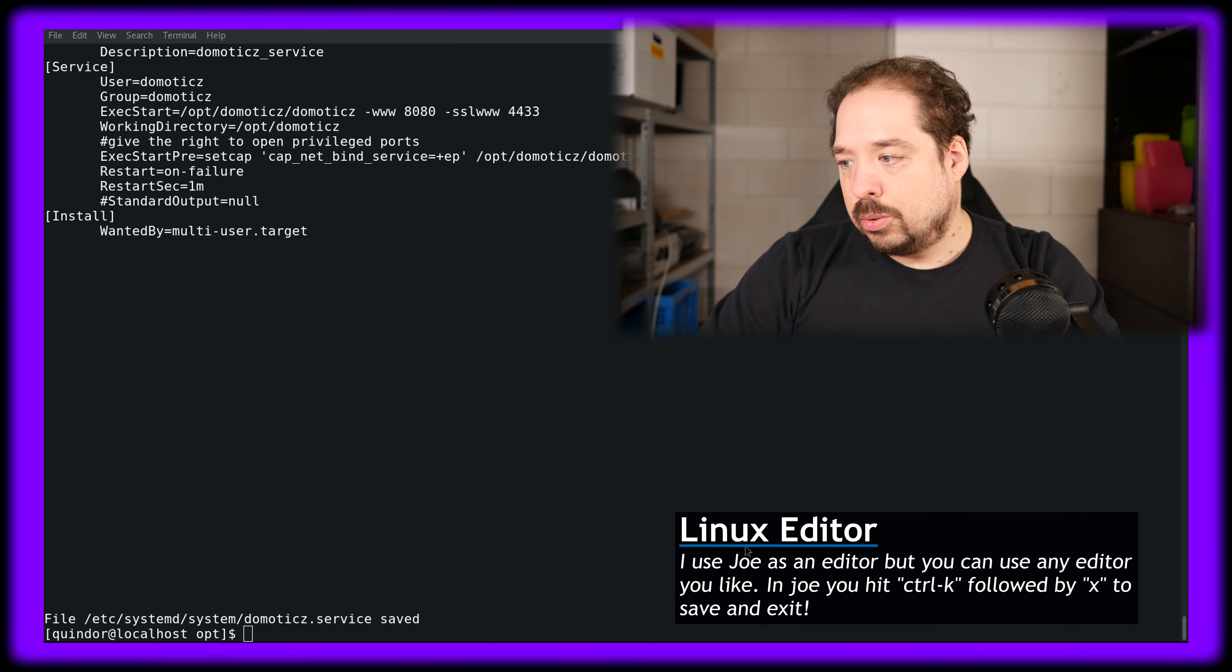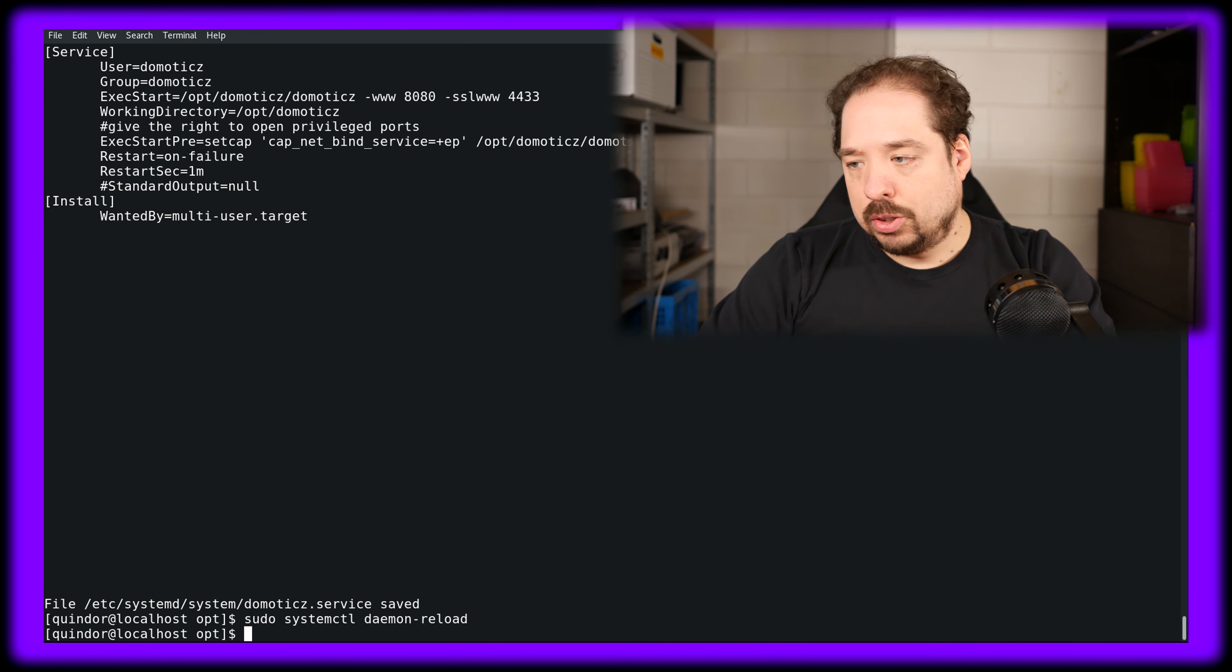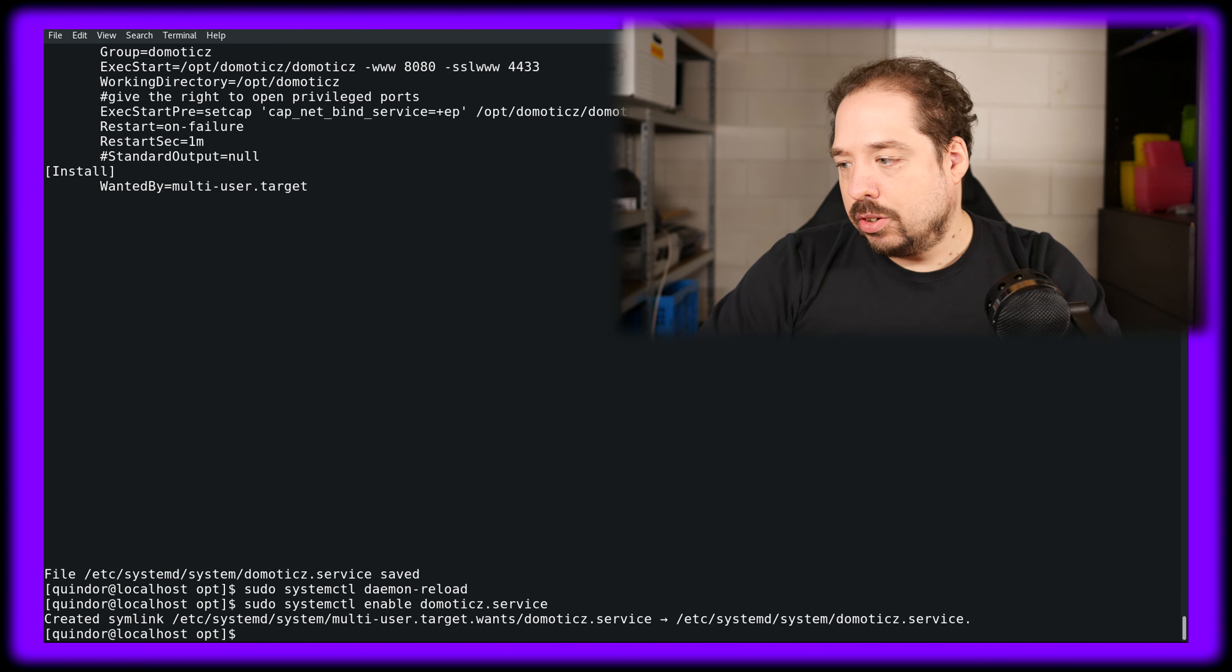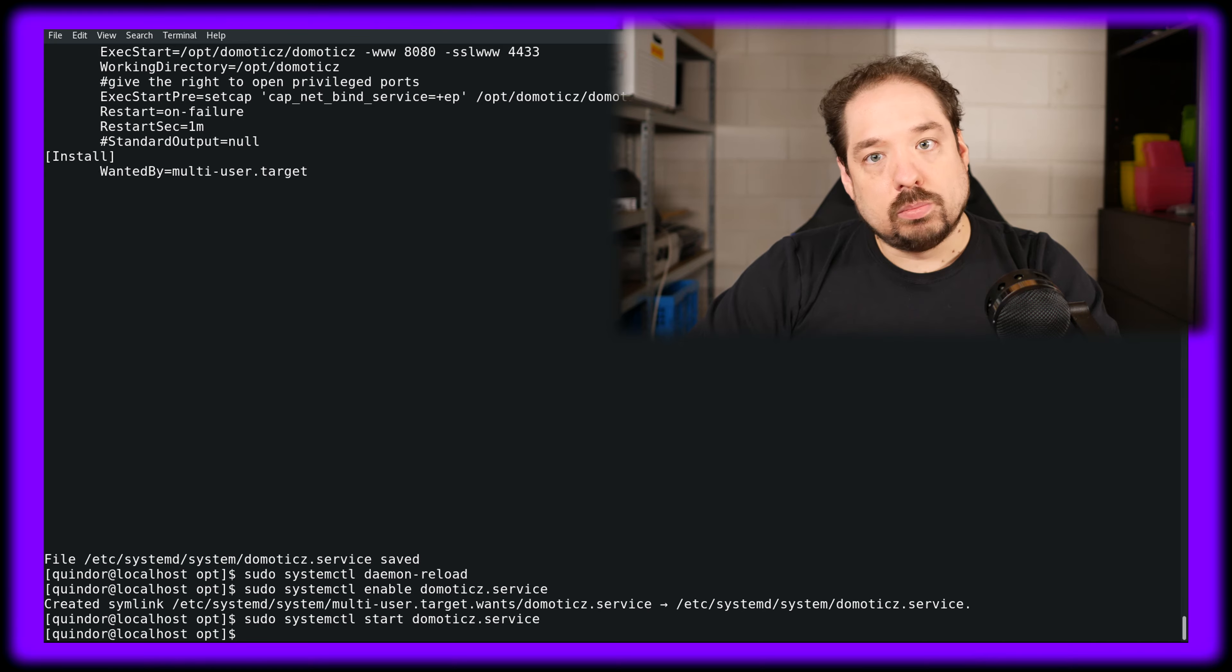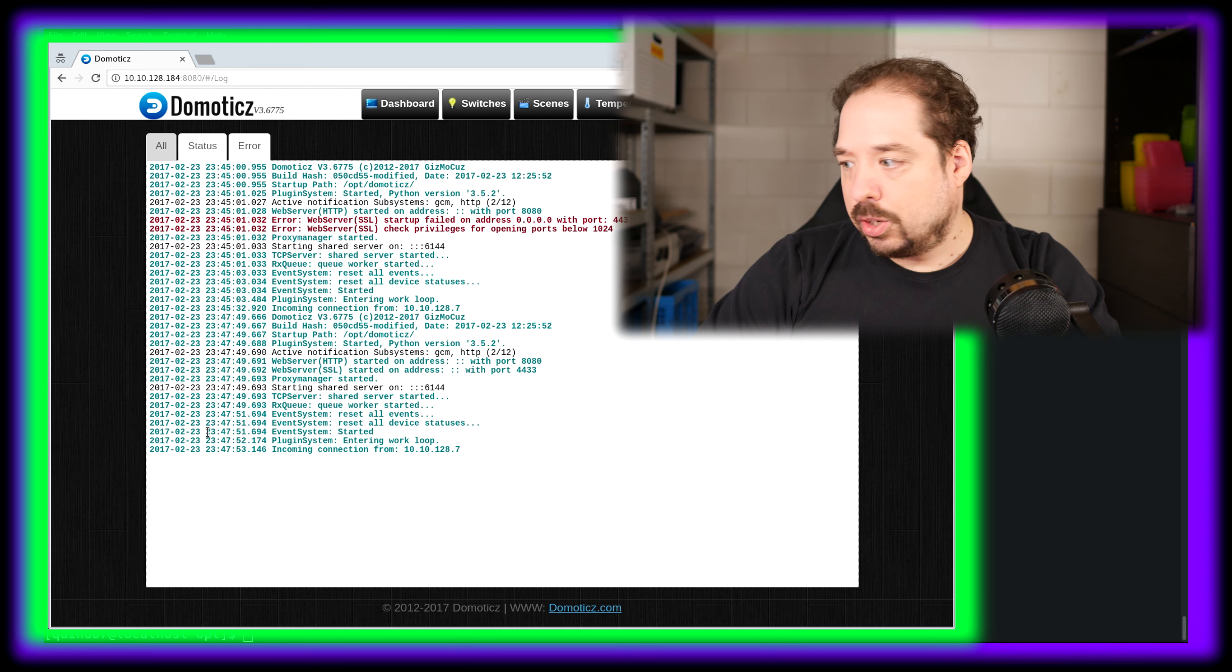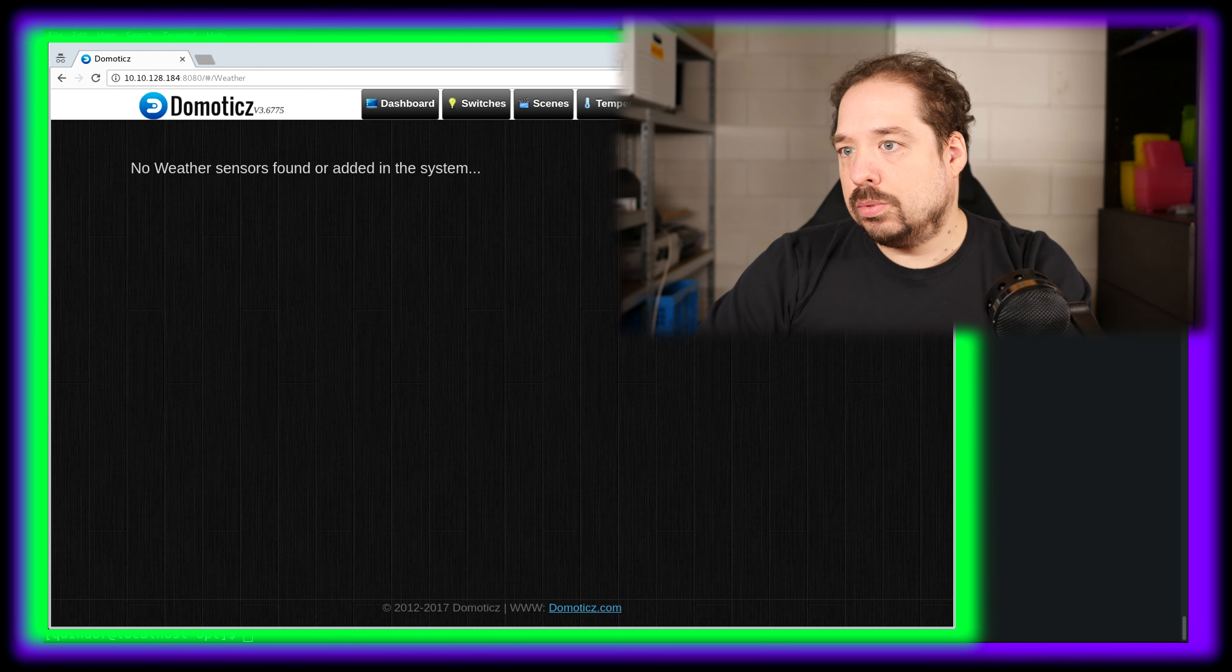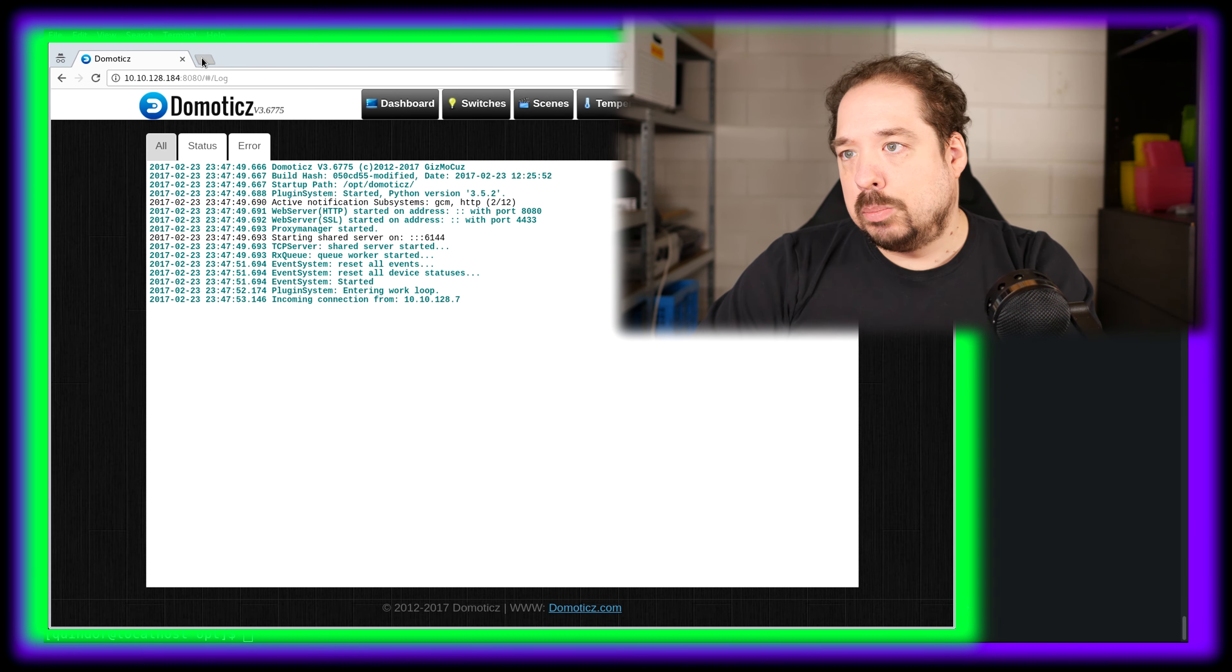Then we have to do a reload of systemctl because we created a new service file. Then we need to enable the Domoticz service. It's created the symlink, that's good. And then we should be able to start it. Let's check if that worked. I can already see from the time that it worked, but I should be able to click around and yep, seems to be working fine. So now we can also test the HTTPS port.